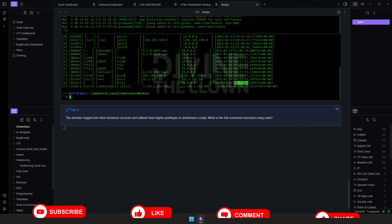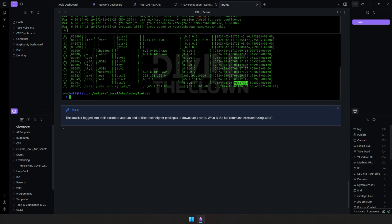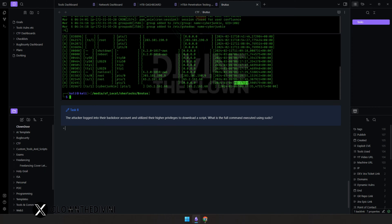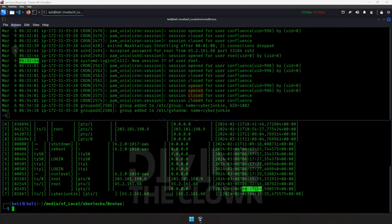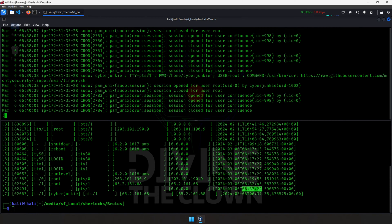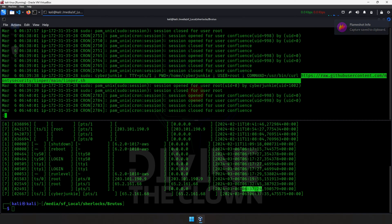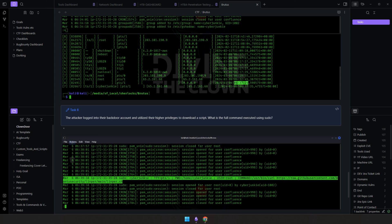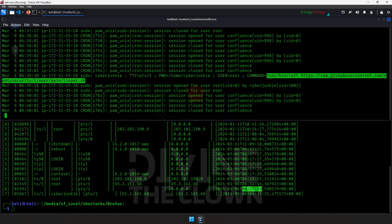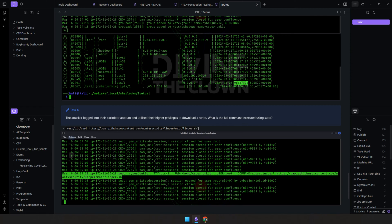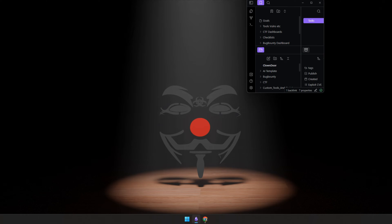The last question asks: after logging into the backdoor account, the attacker used their higher privileges to download a script — what is the full command executed using sudo? Looking back through the logs, we find the attacker ran a cat on the shadow file, and then we find the full sudo command. It appears to involve a tool called linpeas — a Linux privilege escalation script. Let's capture this and paste it as evidence.